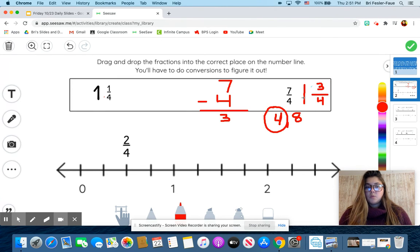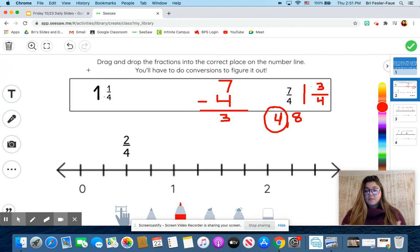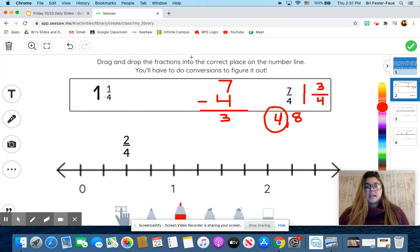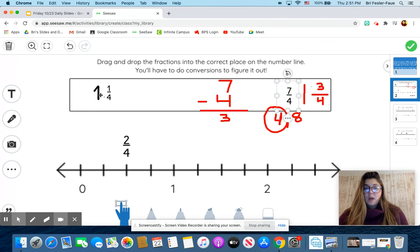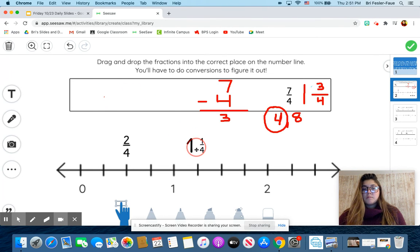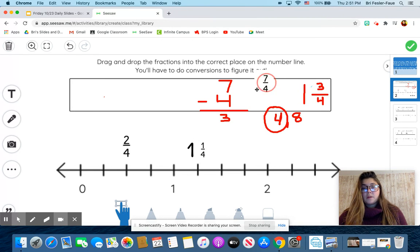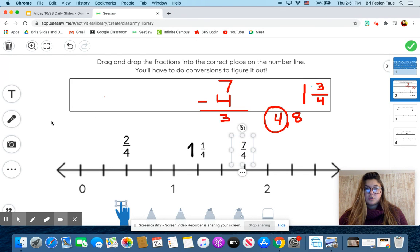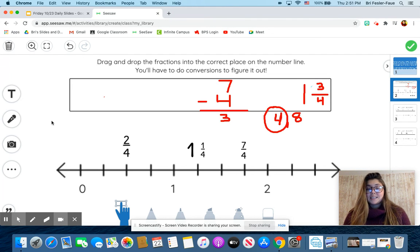So seven-fourths is equal to one and three-fourths. I have one and three-fourths and I have one and one-fourth, and I have to figure out where to put them. I have the same whole number and the same denominator, so I get to look at my numerators. One is a smaller number than three, so I know that one and one-fourth is going to be smaller than one and three-fourths — it's bigger than one, smaller than two, and smaller than one and three-fourths. This is a refresher video for if you just needed a little bit more help after our small group together. You can watch this so that you know exactly how to do your Seesaw assignment.